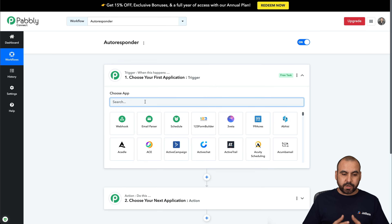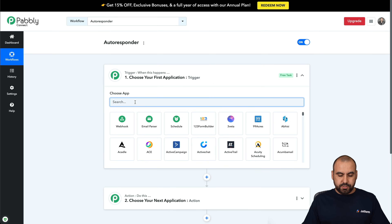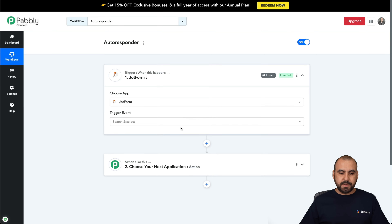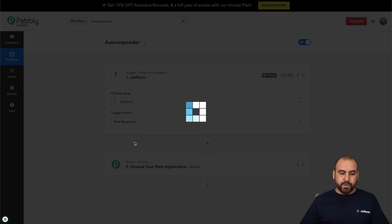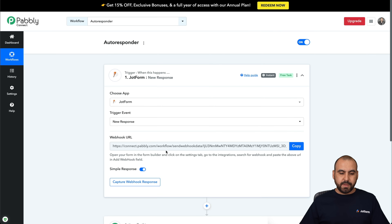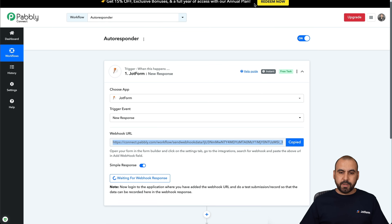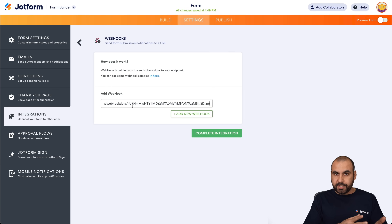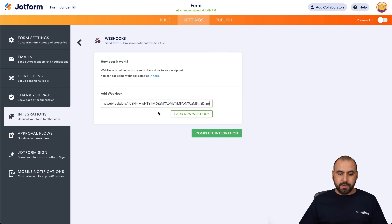Let's start with the trigger. In the trigger, we're going to select JotForm. The event is going to be a new response, and this is the webhook we're going to use. Let's copy this webhook and use it in the integration on JotForm. Let's add this webhook and complete the integration.